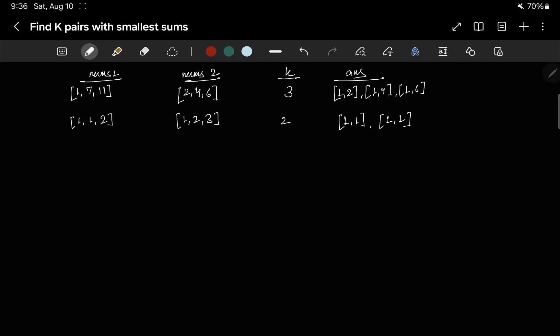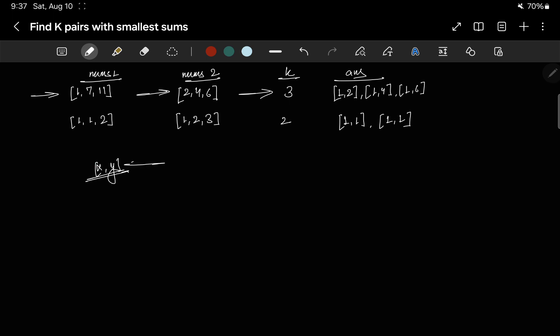Welcome to Reactify Labs. Today we will talk about a problem called 'Find K Pairs with Smallest Sums'. The problem says we are given two integer arrays, nums1 and nums2, and we are also provided with k. We have to return combinations — one number from nums1 and one from nums2 — such that their sum is minimum, giving us the k smallest sums.